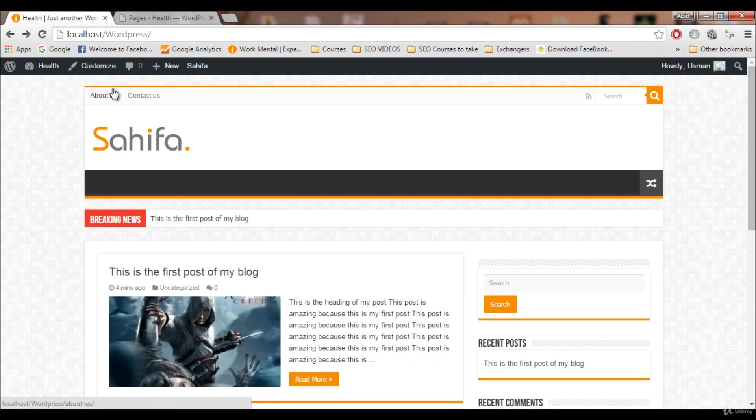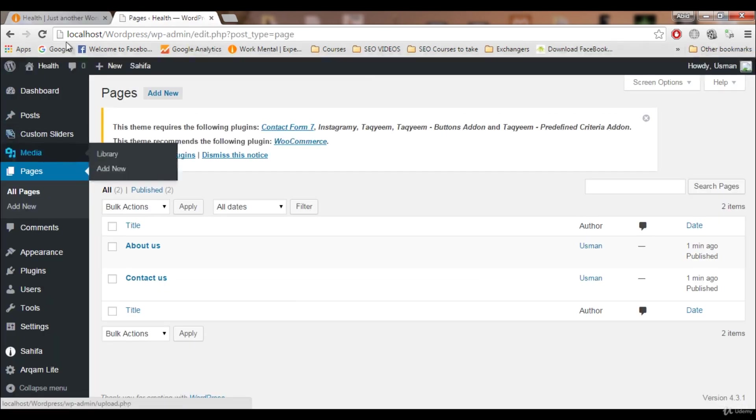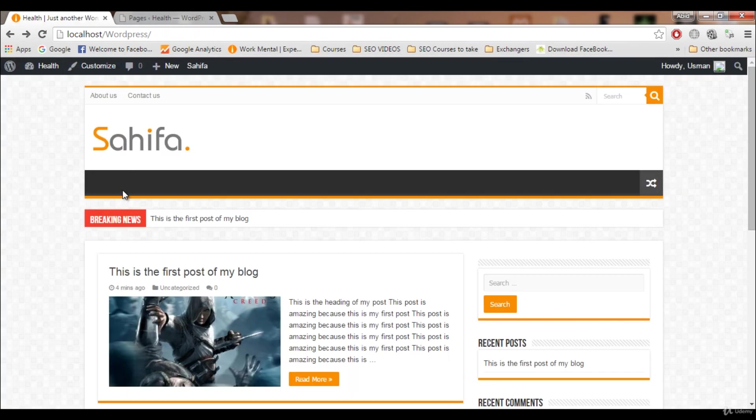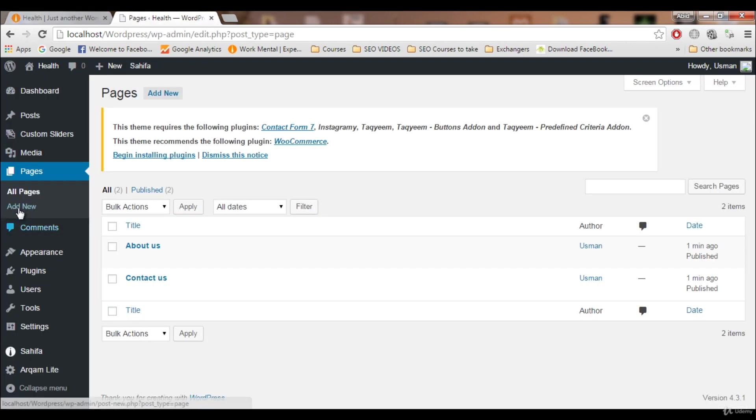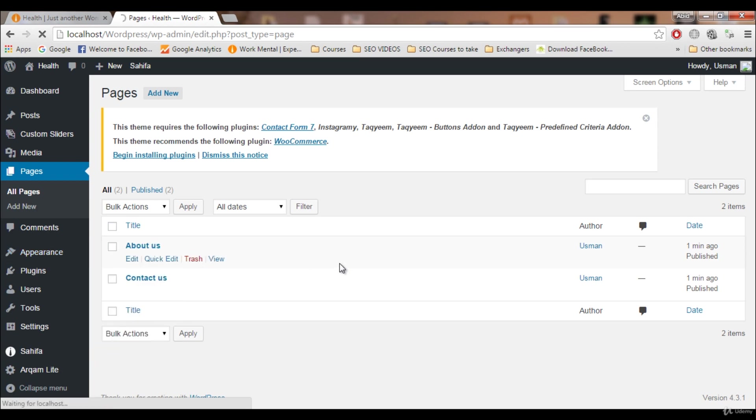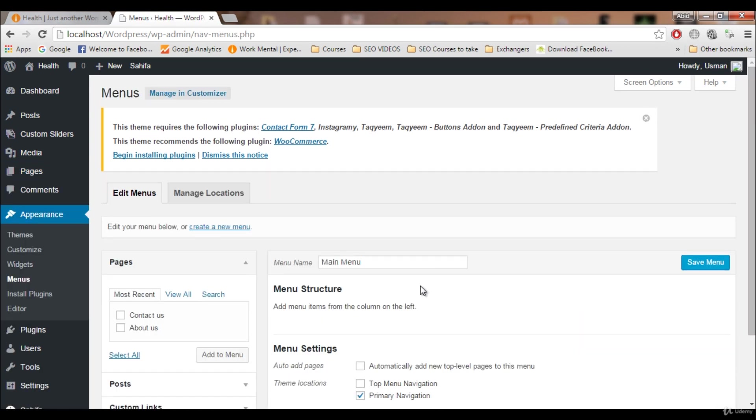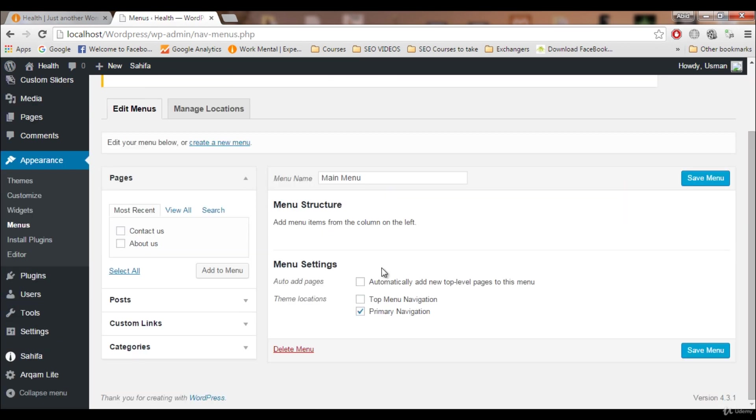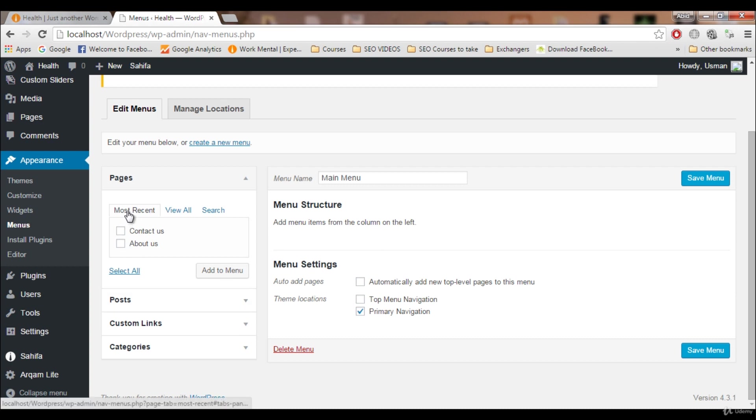These two are automatically added on the top menu by our theme. Now we want them to be on this primary menu. To do that, go to Appearance, click on Menus. You remember we have created a main menu.